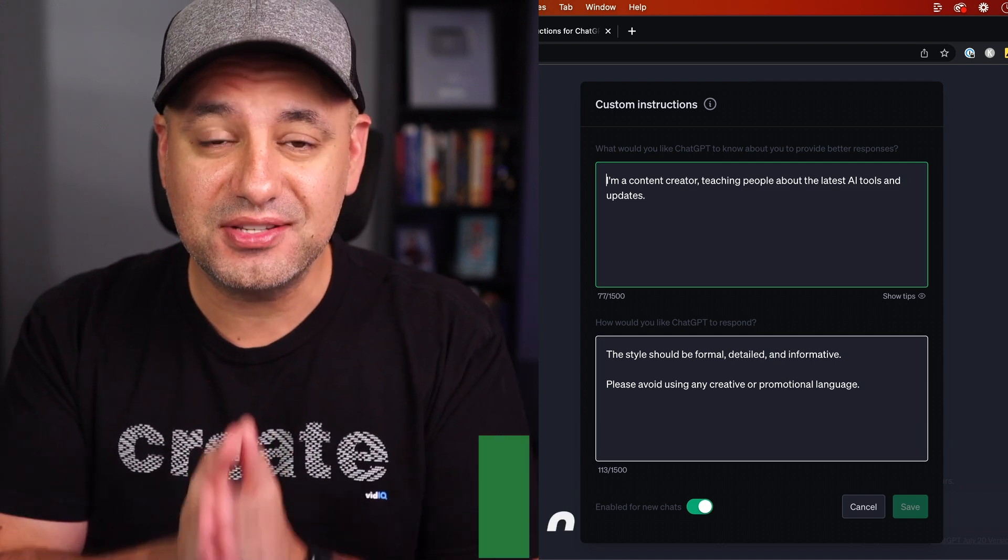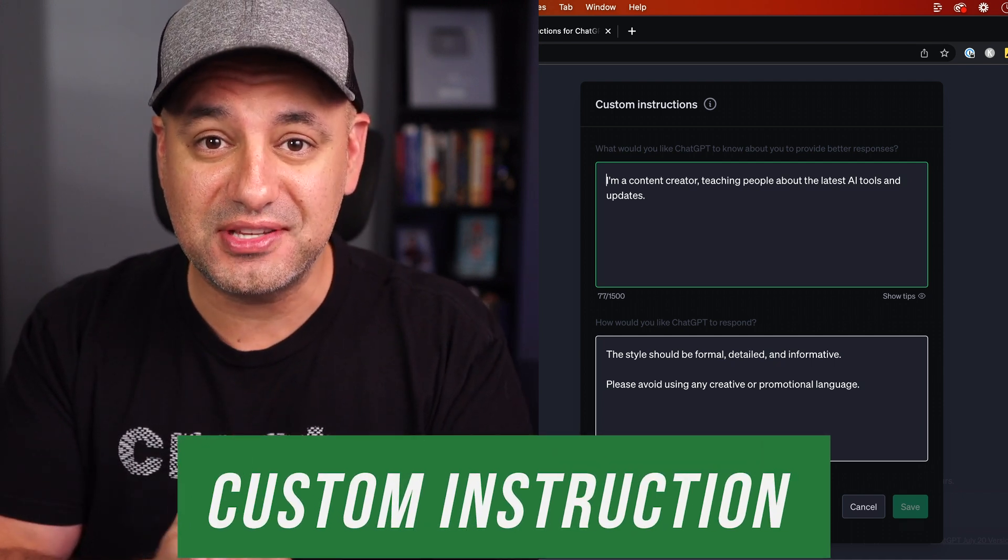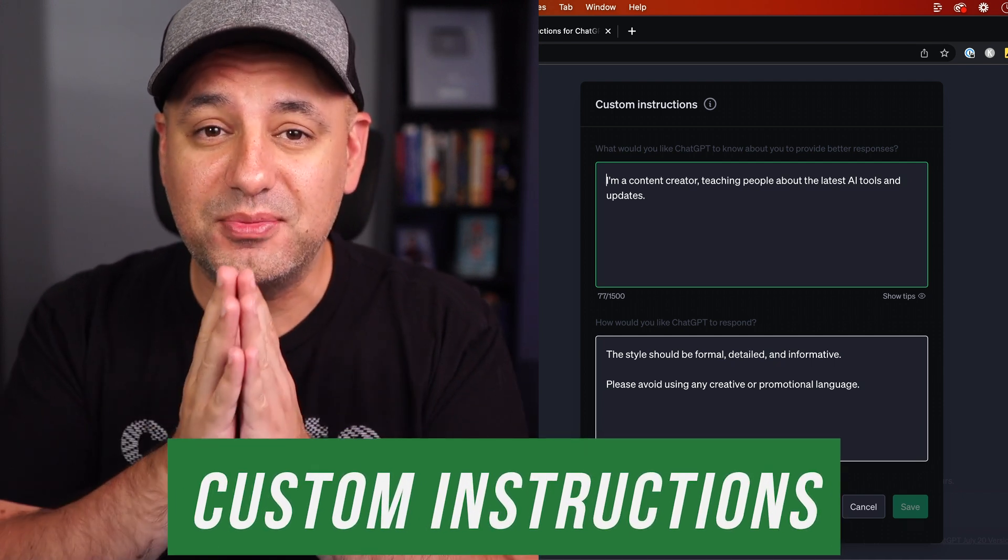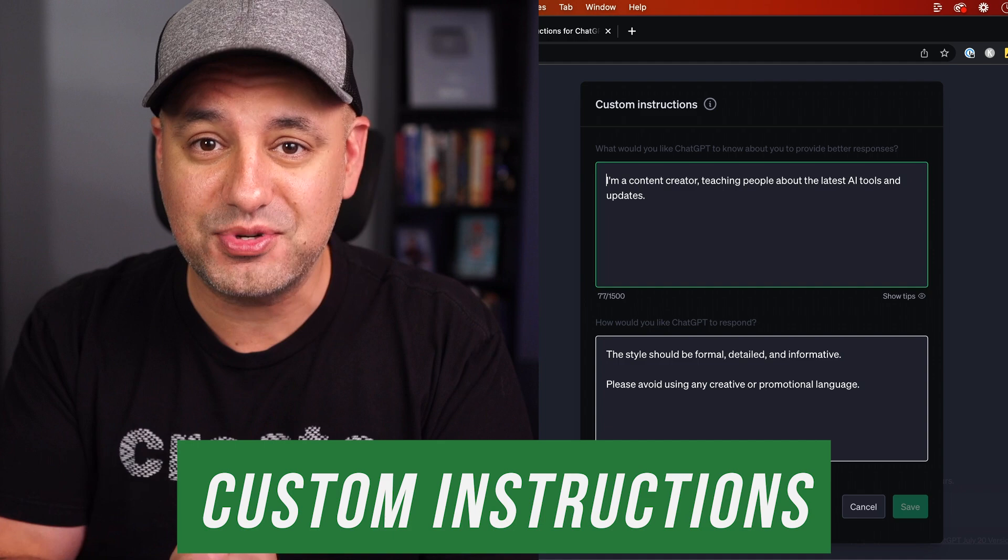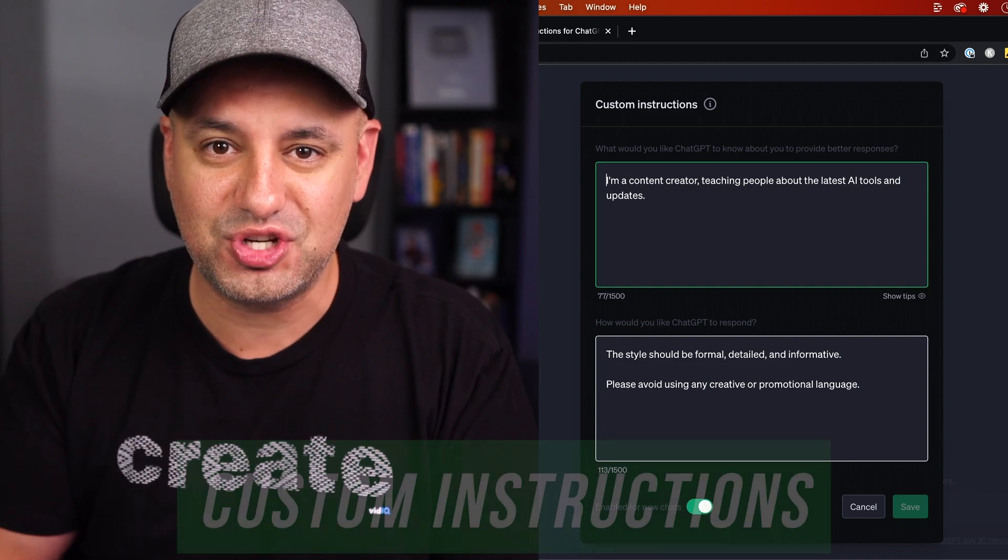ChatGPT just introduced custom instructions, and it might be one of the most useful options to ever come to ChatGPT. If you use ChatGPT on a regular basis, it's going to save you a ton of time. Let me explain what it does, show you how to activate it, and show you some use cases too.